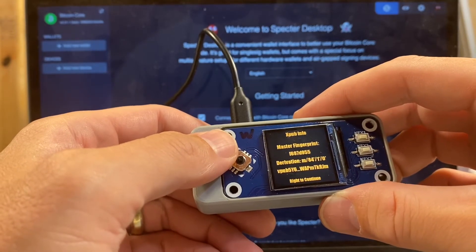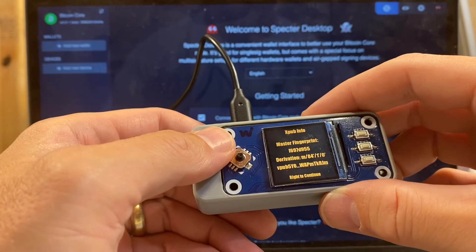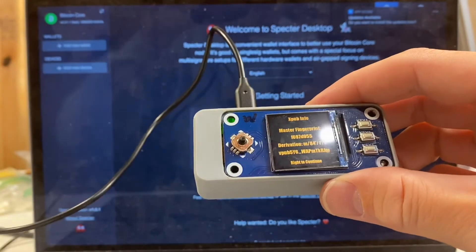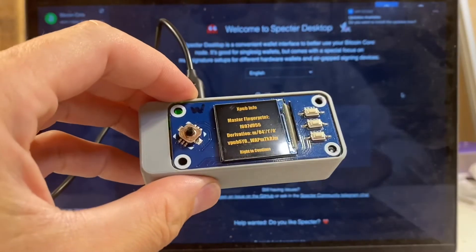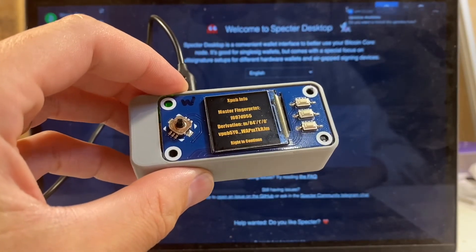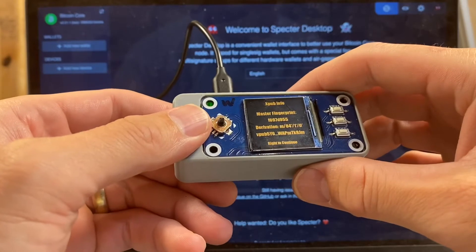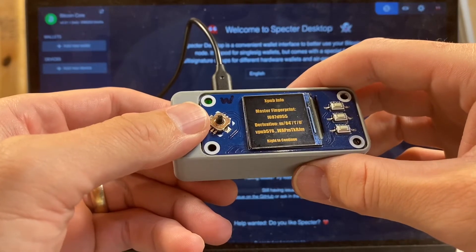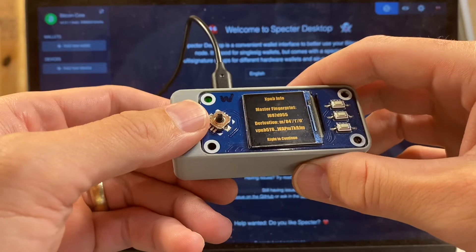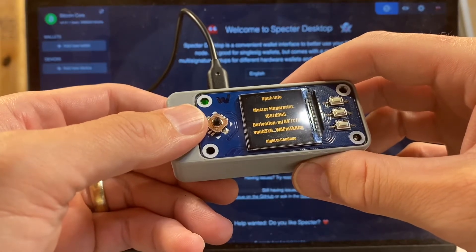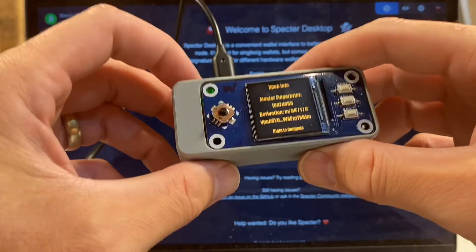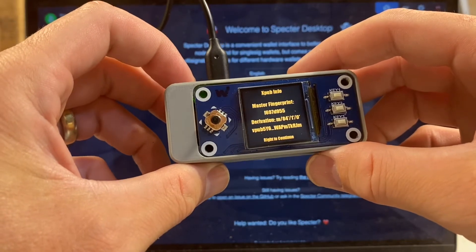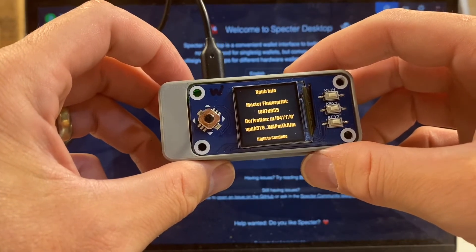About the extended public key here: the fingerprint of the parent, the derivation path. My Mac is bugging me with updates. It's going to give you the master fingerprint, the derivation, and then it'll give you the first, it looks like six or seven, and then the last maybe 10 of that extended public key information.